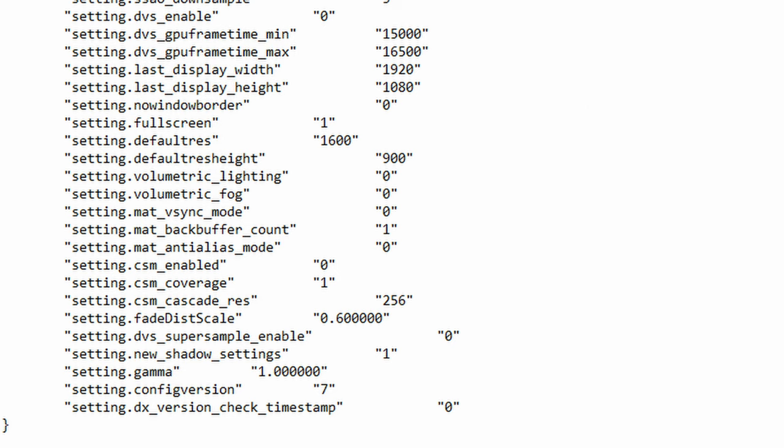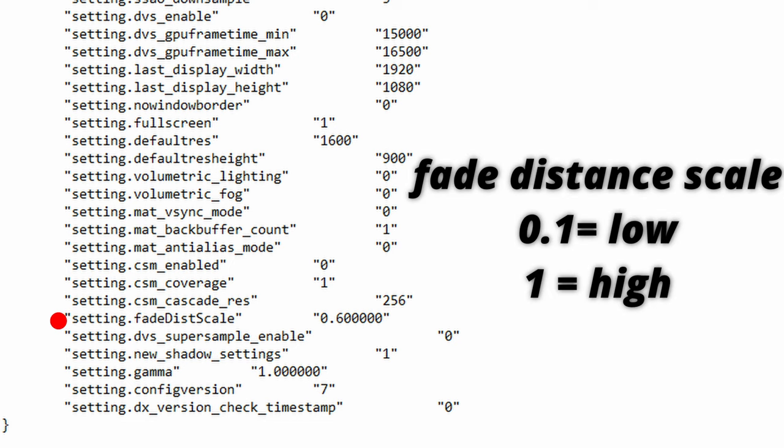The next function is fadedist_scale. This function controls the distance at which models and textures are fully rendered with 0.1 being the lowest and 1 being the highest. I think you can go higher than one but I think it doesn't make any sense to do so since one was set as default. So if you're looking for FPS boost for the cost of quality you can tweak this down a bit.